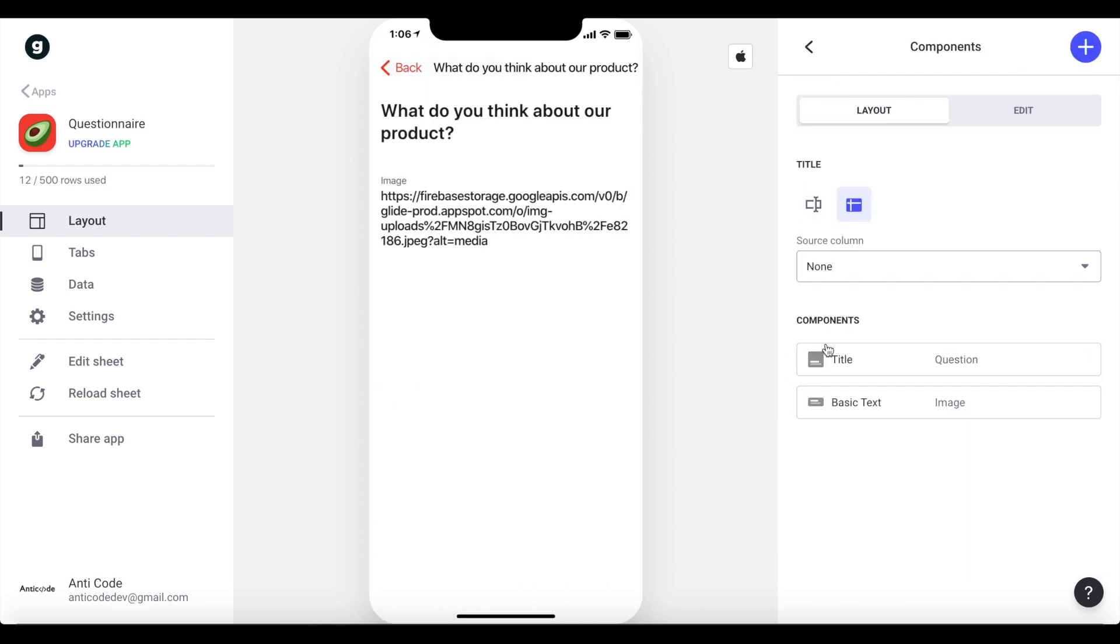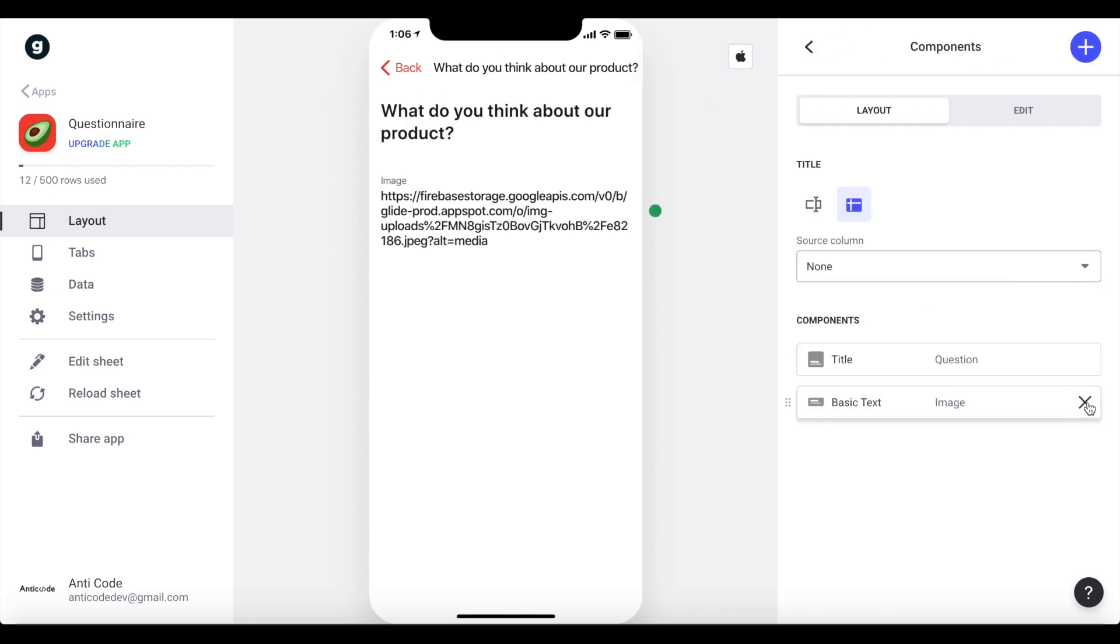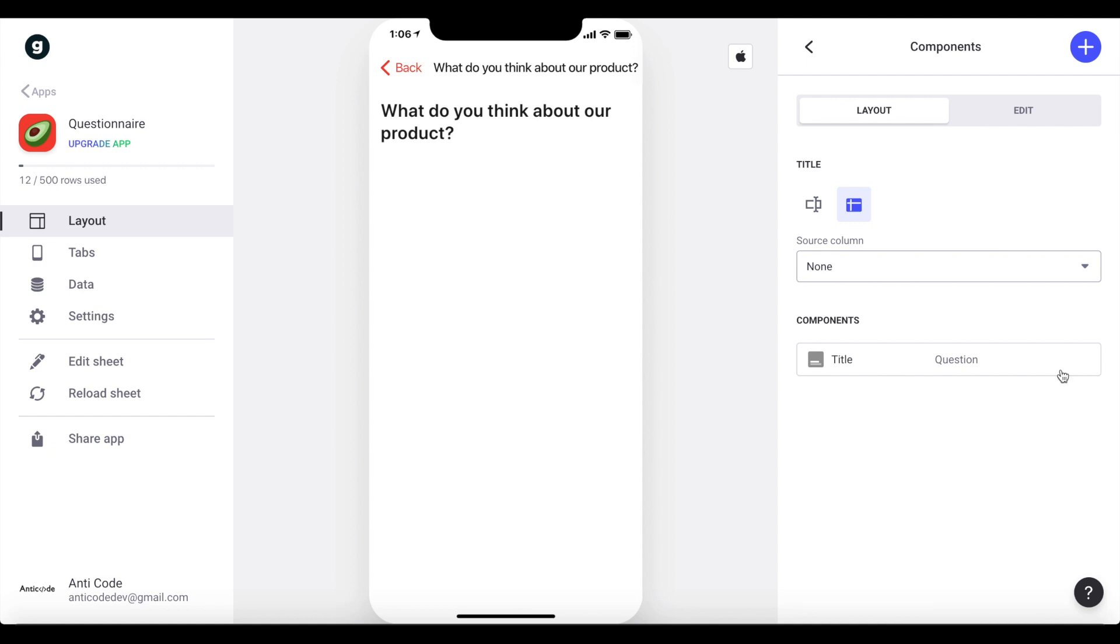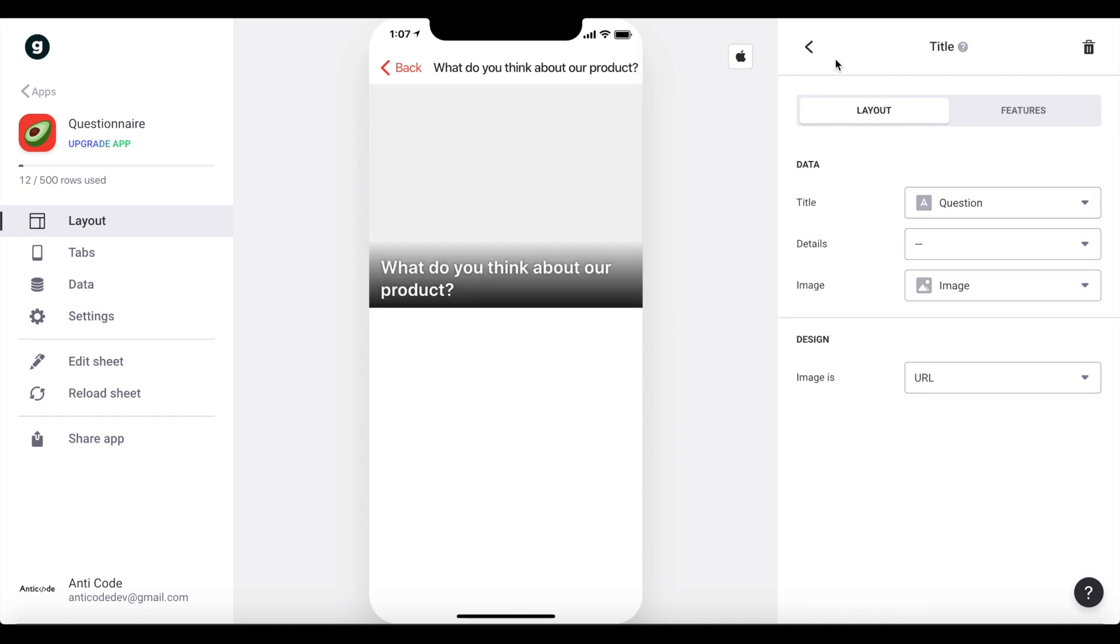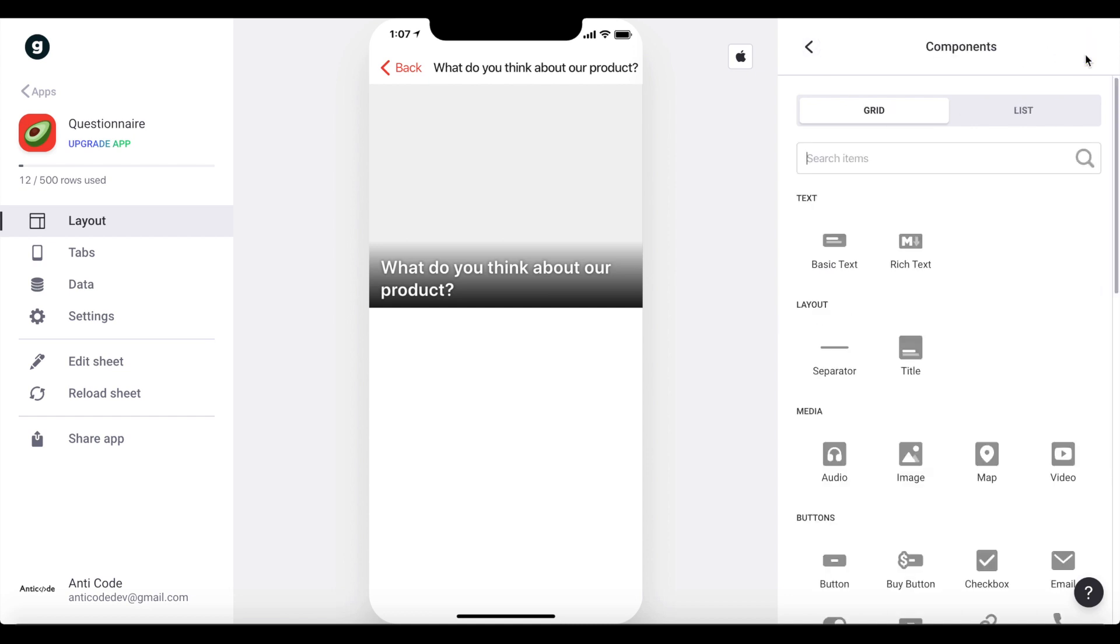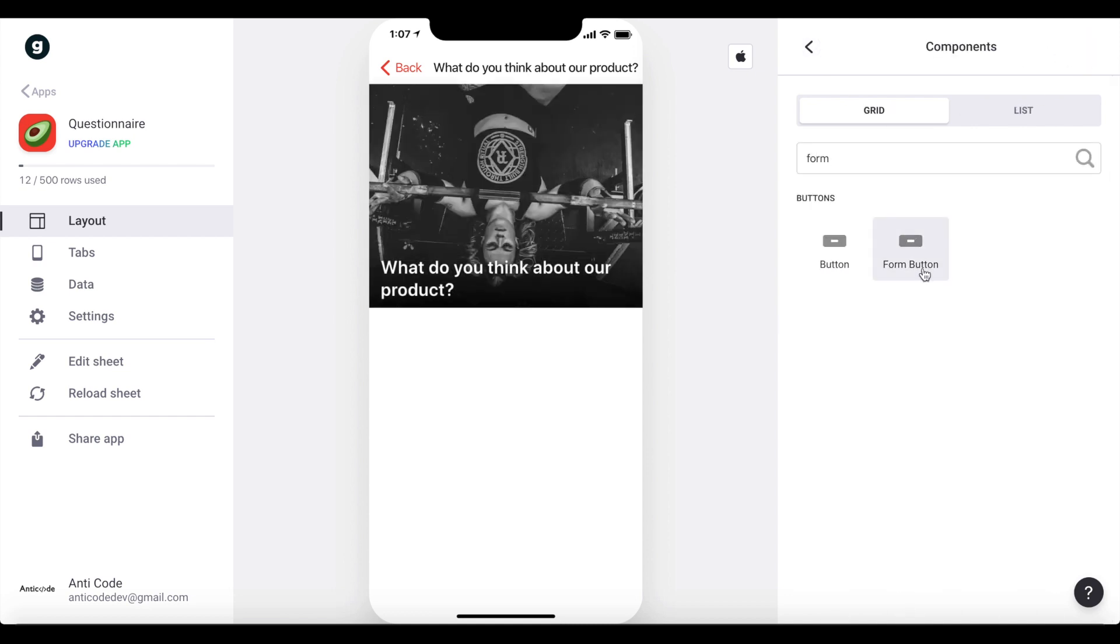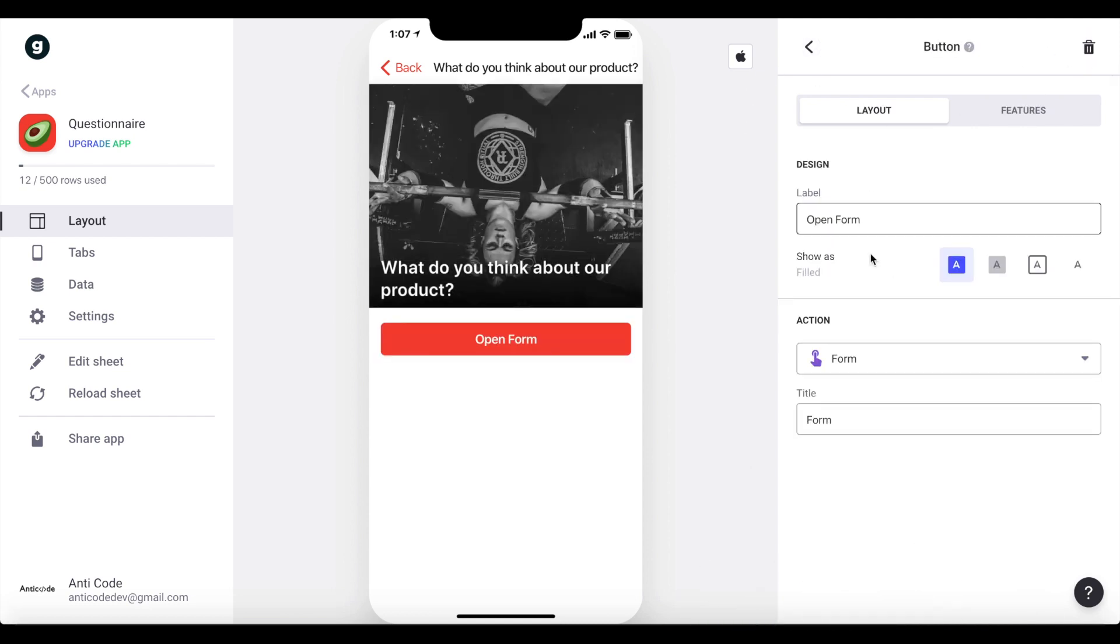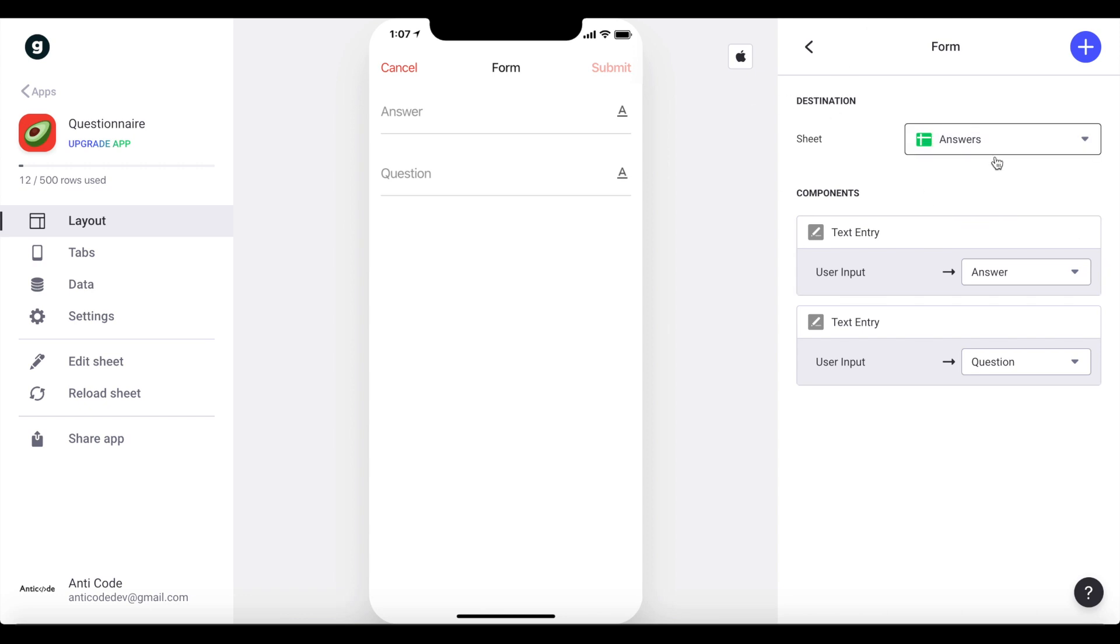Let's go ahead now and open one of these questions. So we're going to be brought to the detailed view. And what we want to do, we want to let this question at the top here remain under title. But I want to remove this basic text here. We don't need that. What I want to do under title, I want to add an image, which is our image. And I also want to add a form button. So let's just search for a form button. The form button should say, answer this question. And when this is clicked, a form is opened with the destination, which is our answers sheet. So we want to populate a new row within our answers sheet from whatever is inputted here.